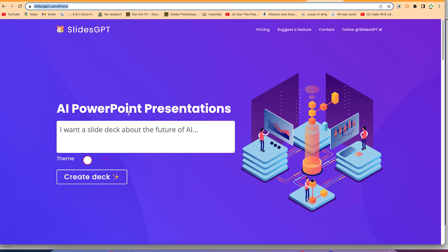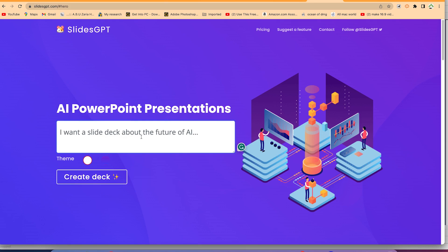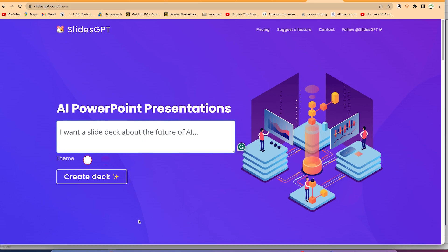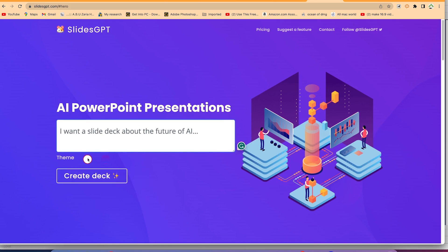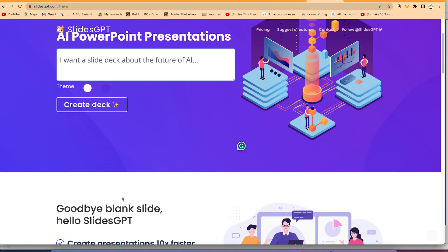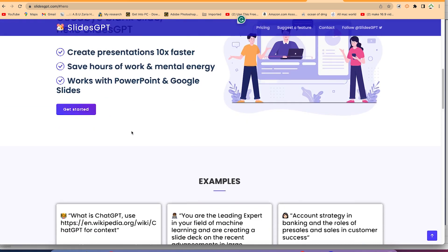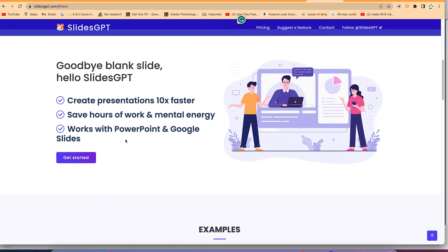AI PowerPoint presentation. You just have to specify what kind of presentation you want by just coming here. I want a slide deck about the future of AI, but you can give your own topic as you wish, and you can change the theme over here as you wish.